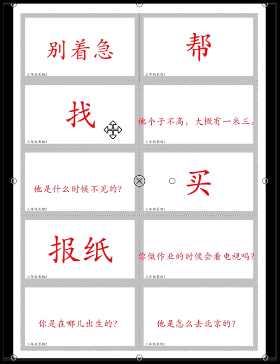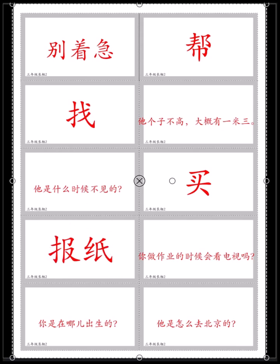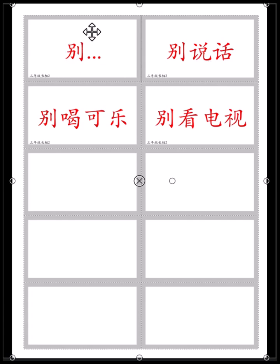找 — looking for. 我找不到我的手机. 我找我的手机 — I'm looking for my phone. 买 — buy. 我买了很多很多的玩具 — I bought a lot of toys. 报纸 — 报纸 is newspaper.